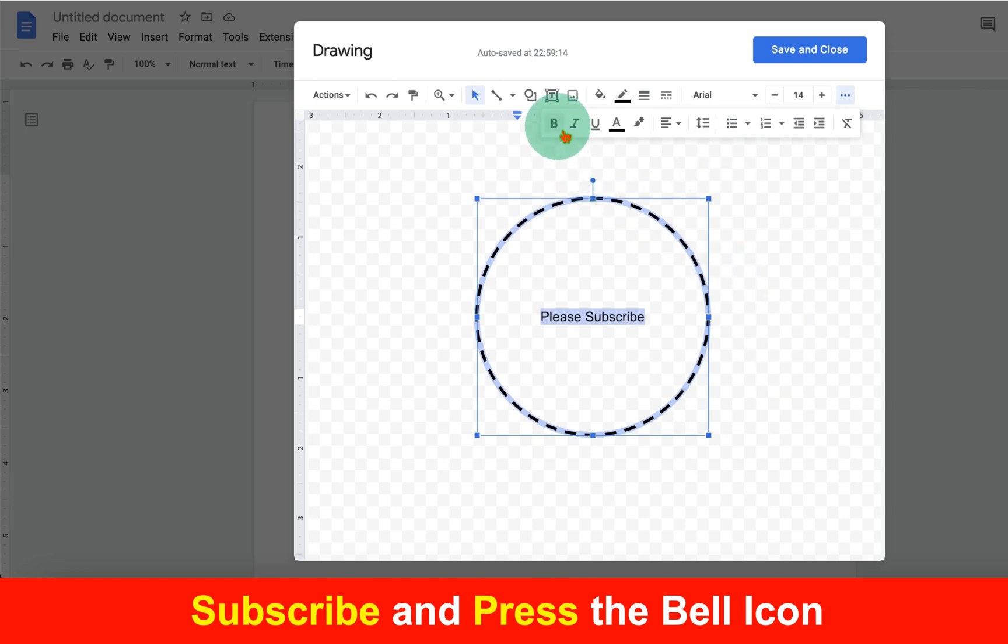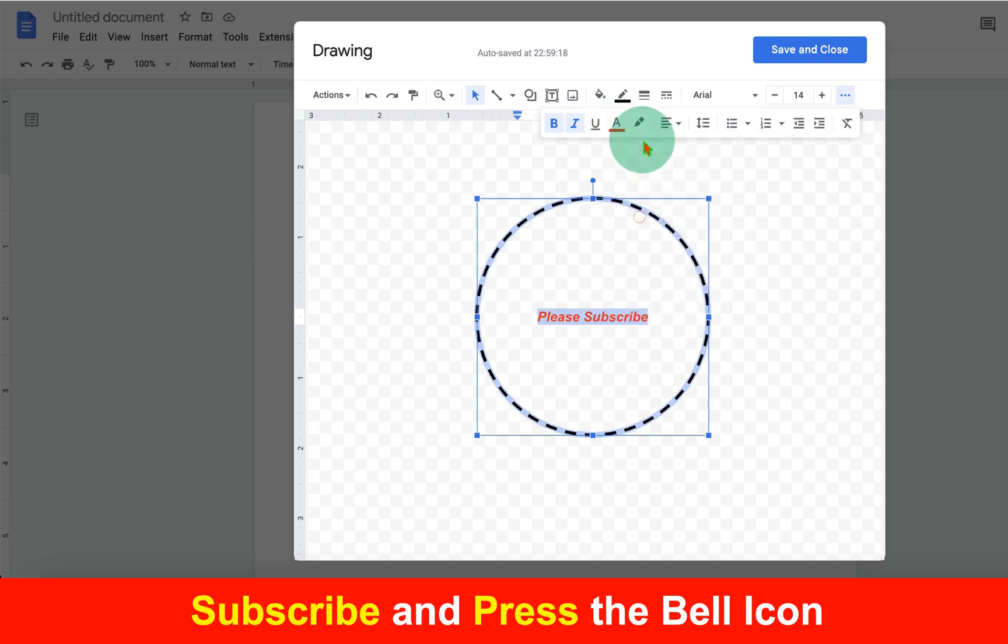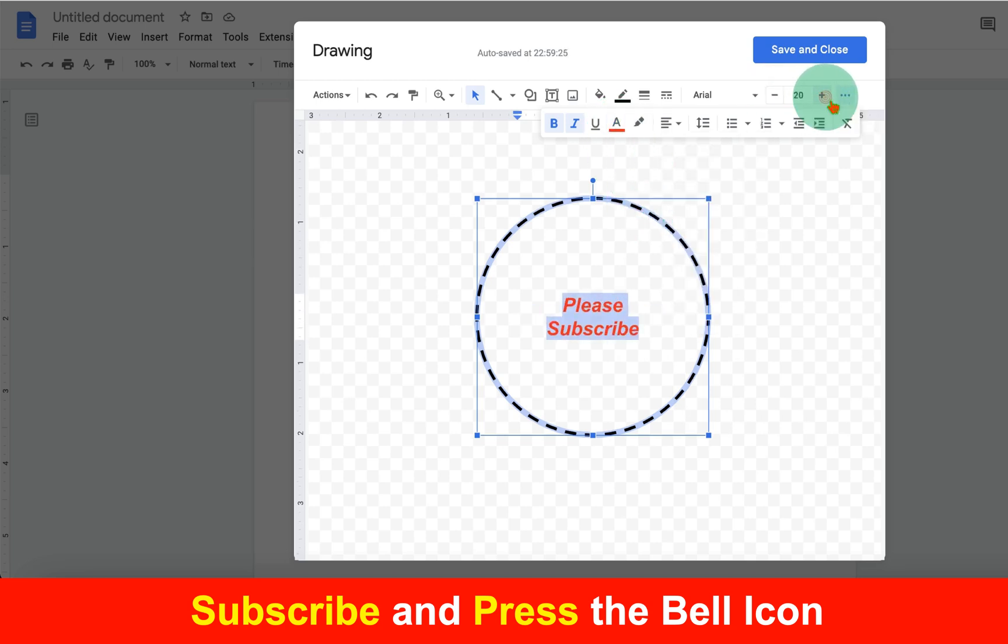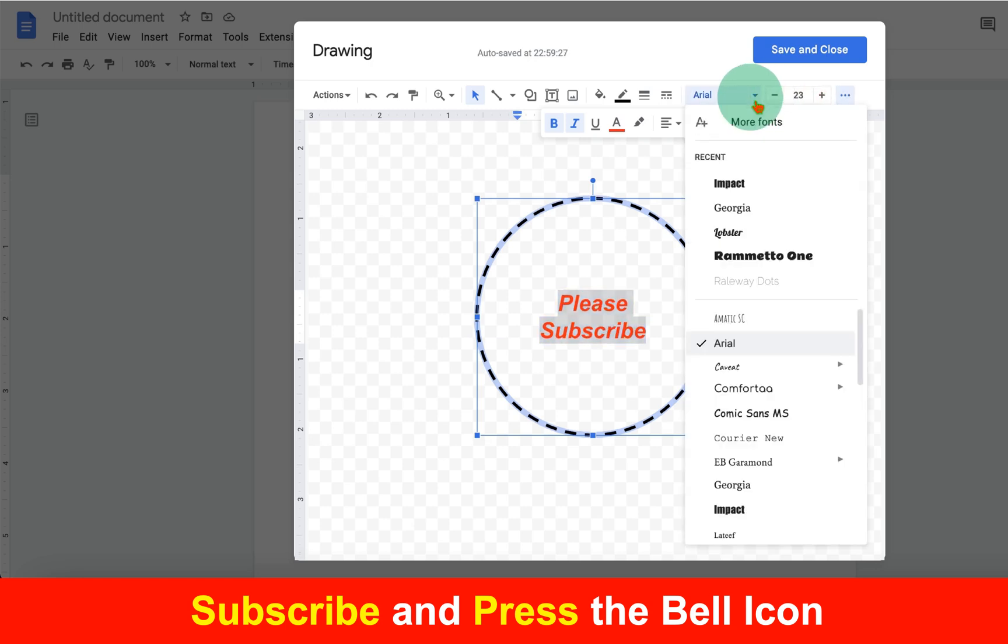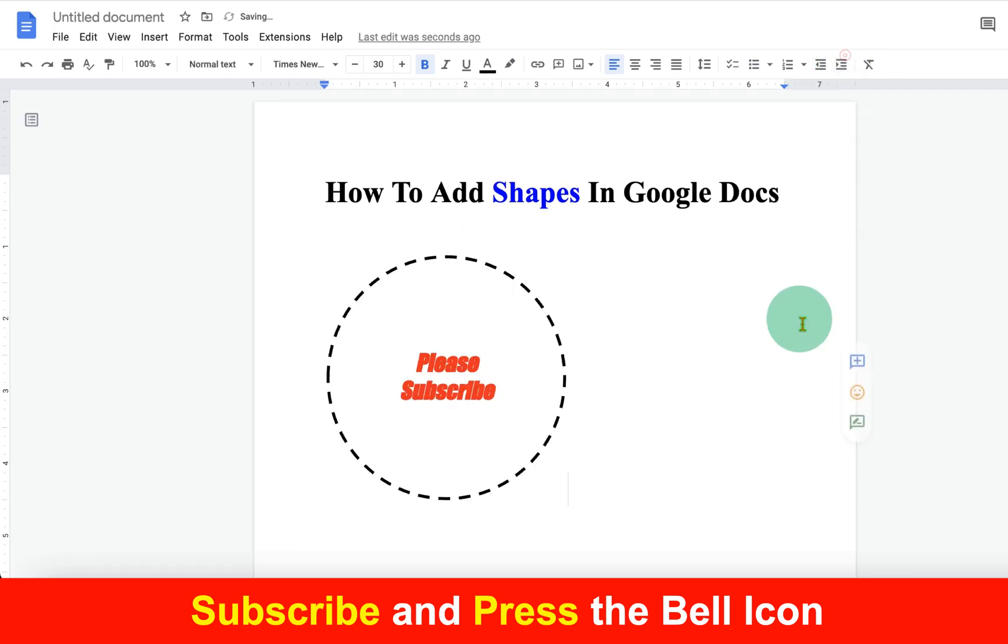You can make the text bold or italic, change the color of the text, and increase the font size or change the font if you want. Once done, just click Save and Close.